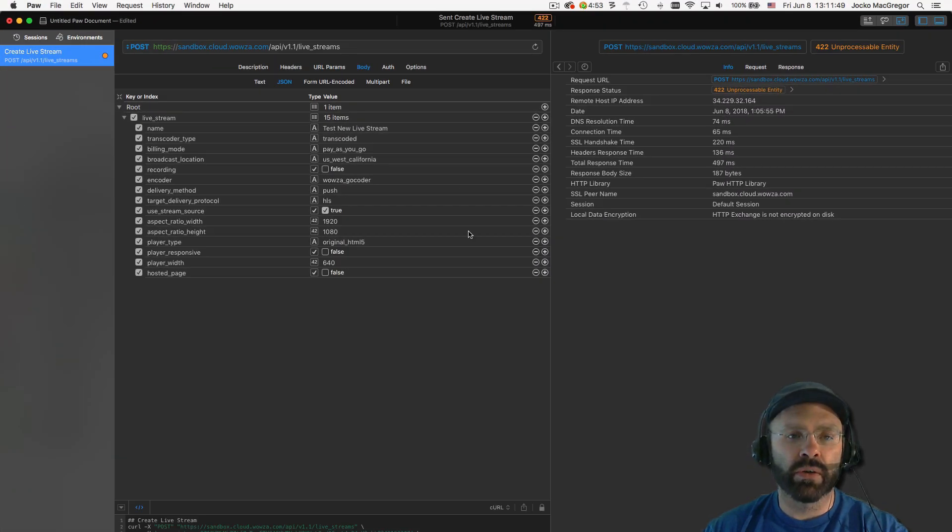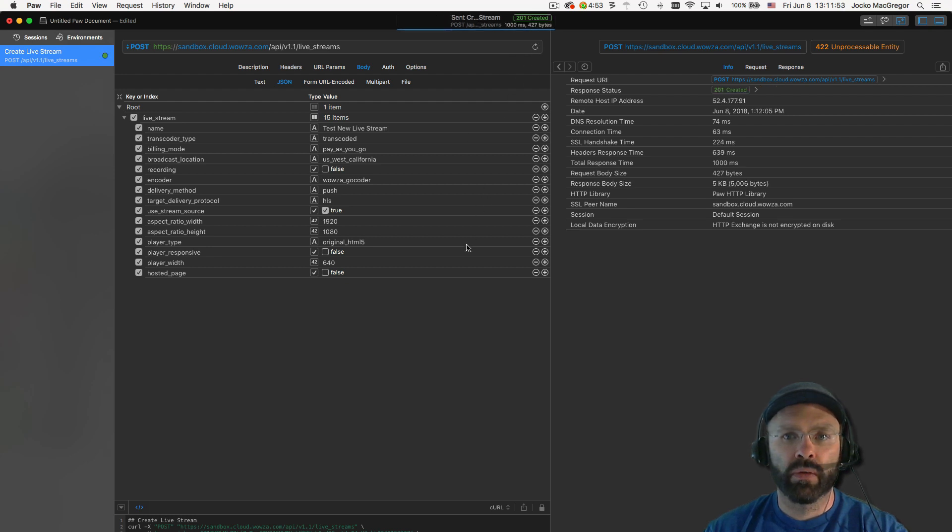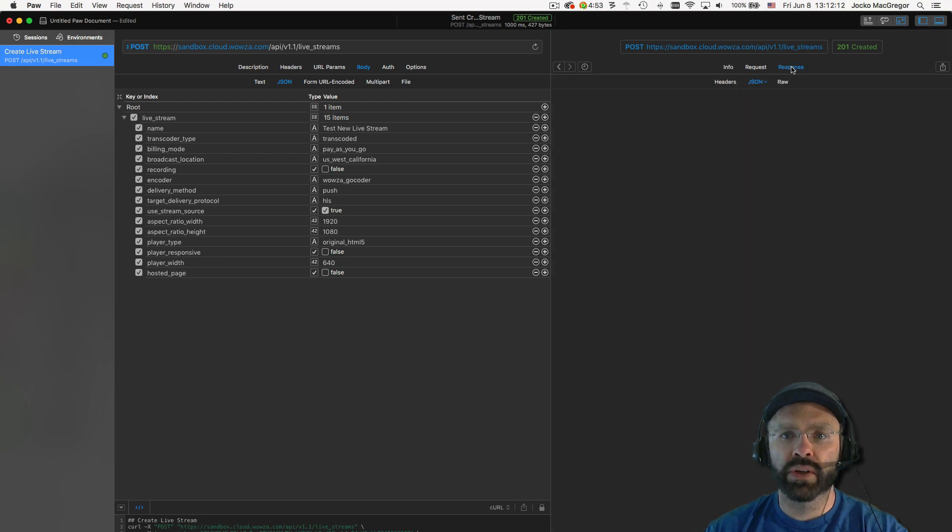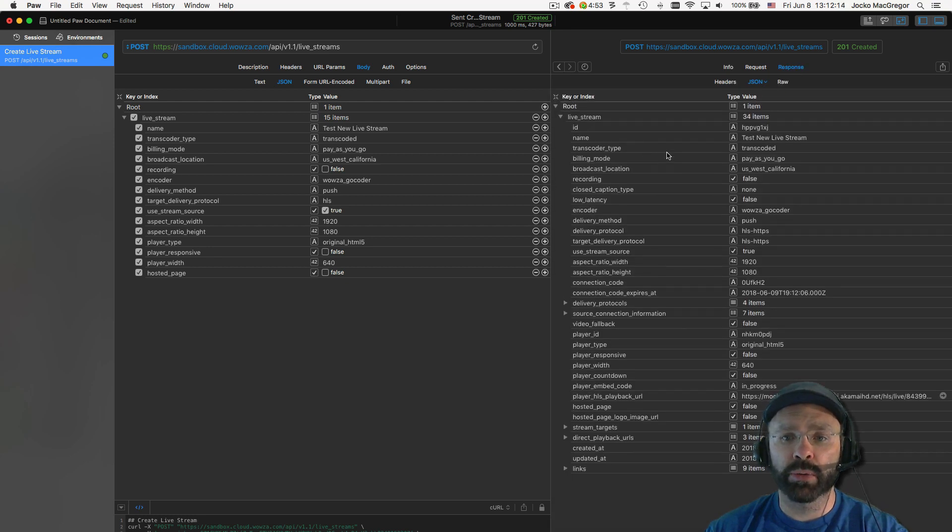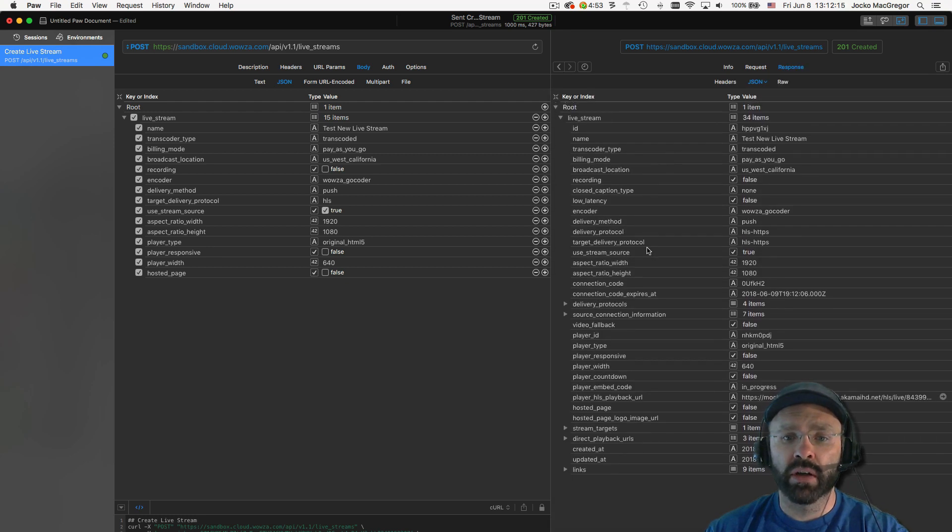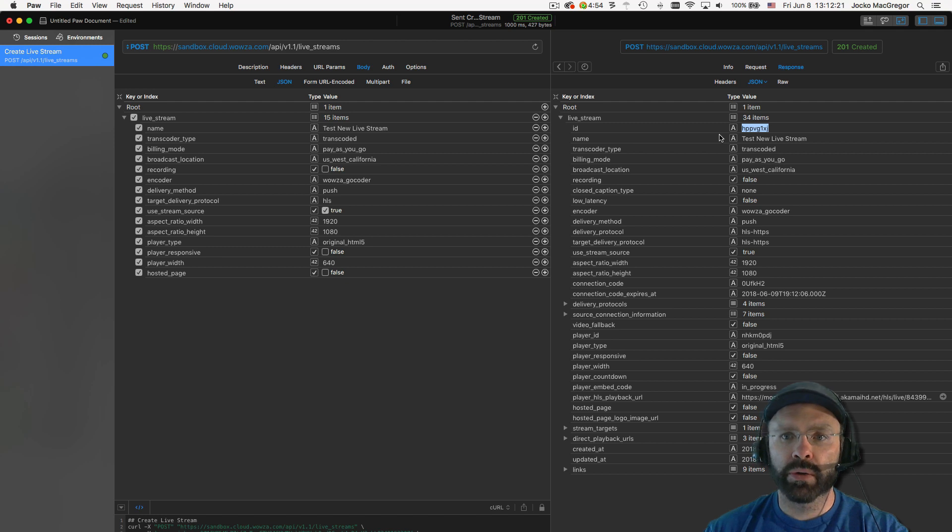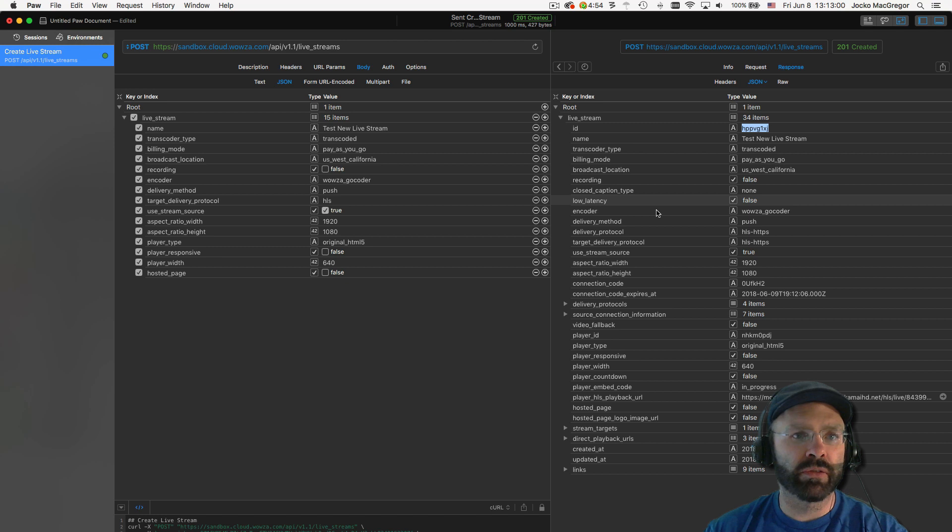Now we're ready to execute our request. As you can see, we finally got a 200 response. If we look at the response data, there's a lot of data coming back here. For the sake of this tutorial, the only thing we really need to know is the ID. Now what I'm going to do is copy this ID out and I'm going to save it for later. We're going to end up using this in the future requests.